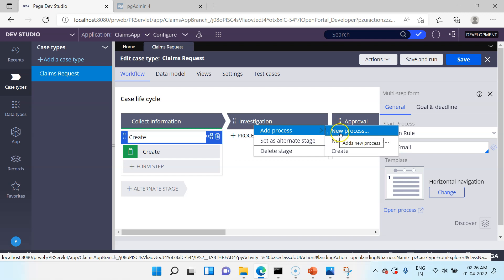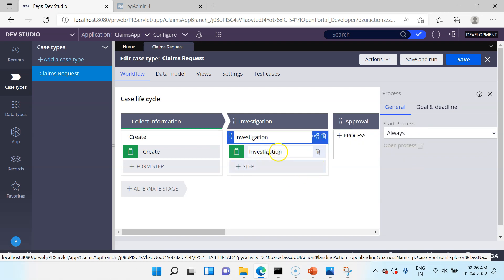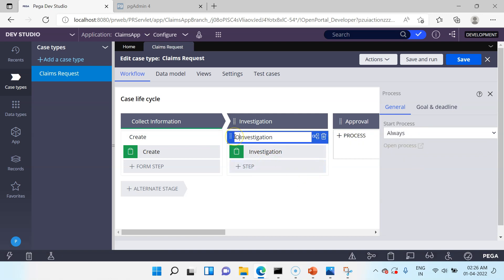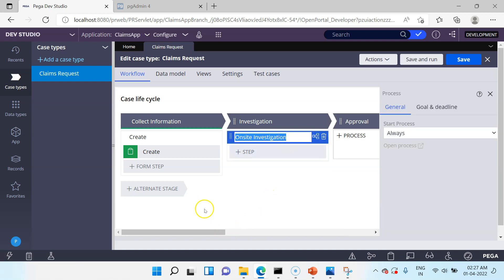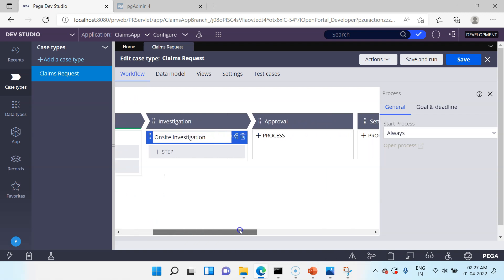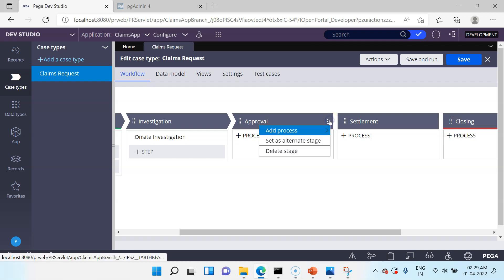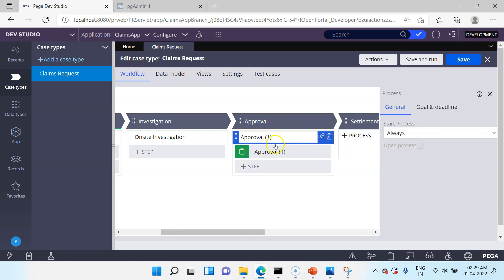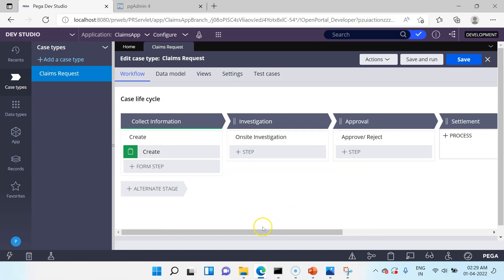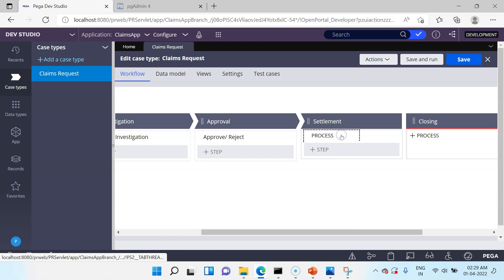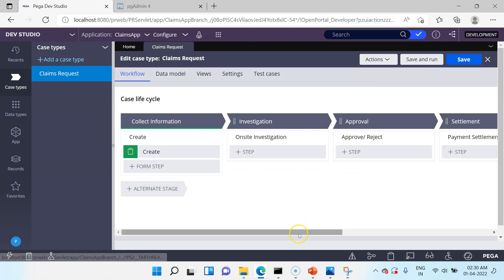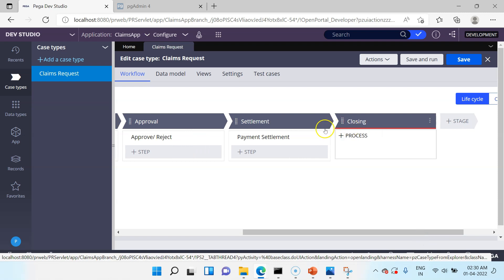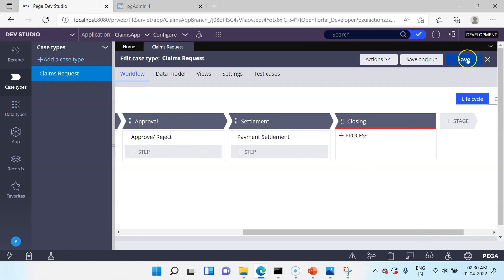You can add a new process under each stage. I'll click New Process — that creates a new process. I'll name this one On-Site Investigation. For now I'll delete the default assignment step. Then in Approval I'll add a new process called Approve or Reject, and again delete the default step. Finally, add a process called Payment Settlement. The last stage — Closing — will be without any process; as soon as the case enters Closing it will be resolved. Let's save.